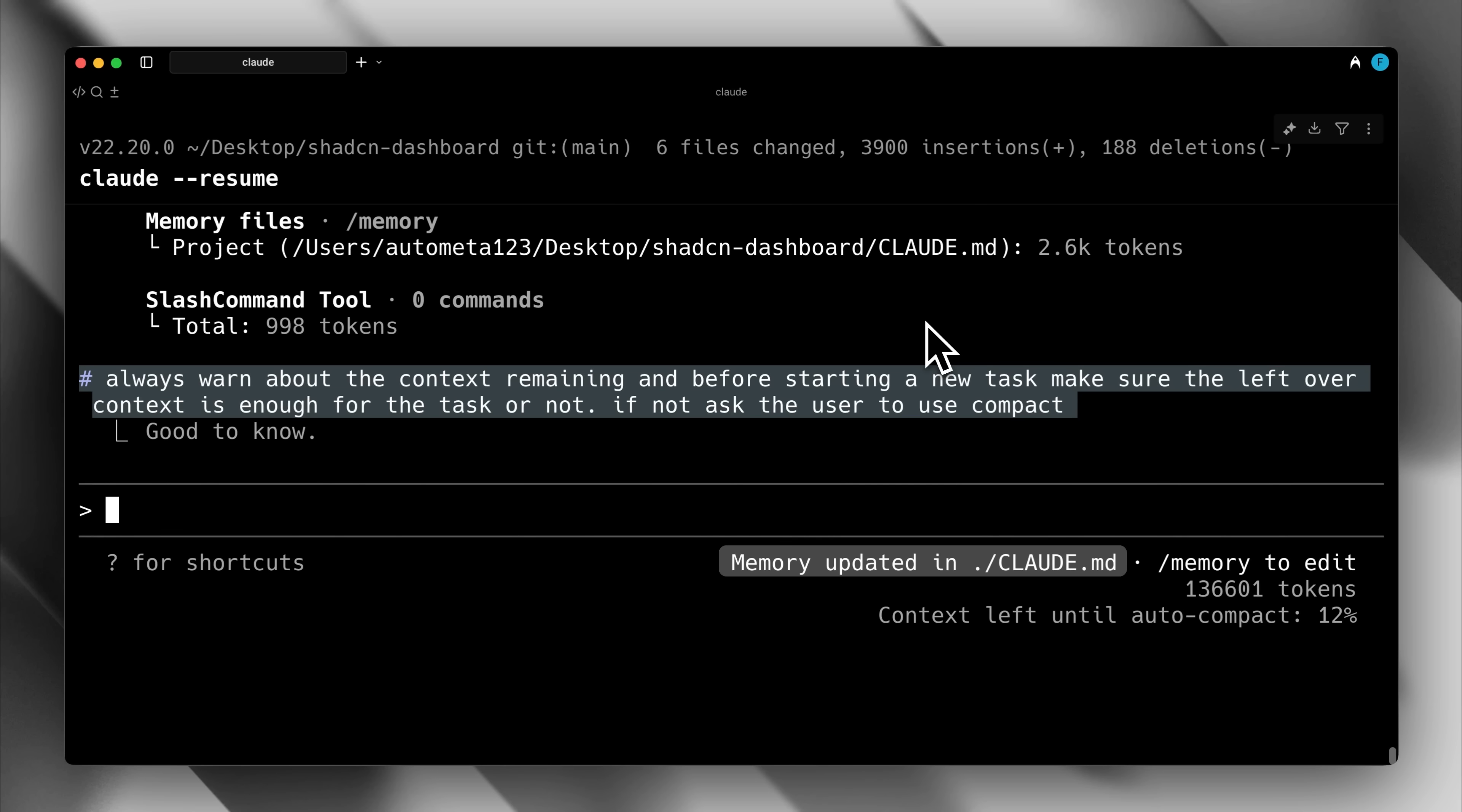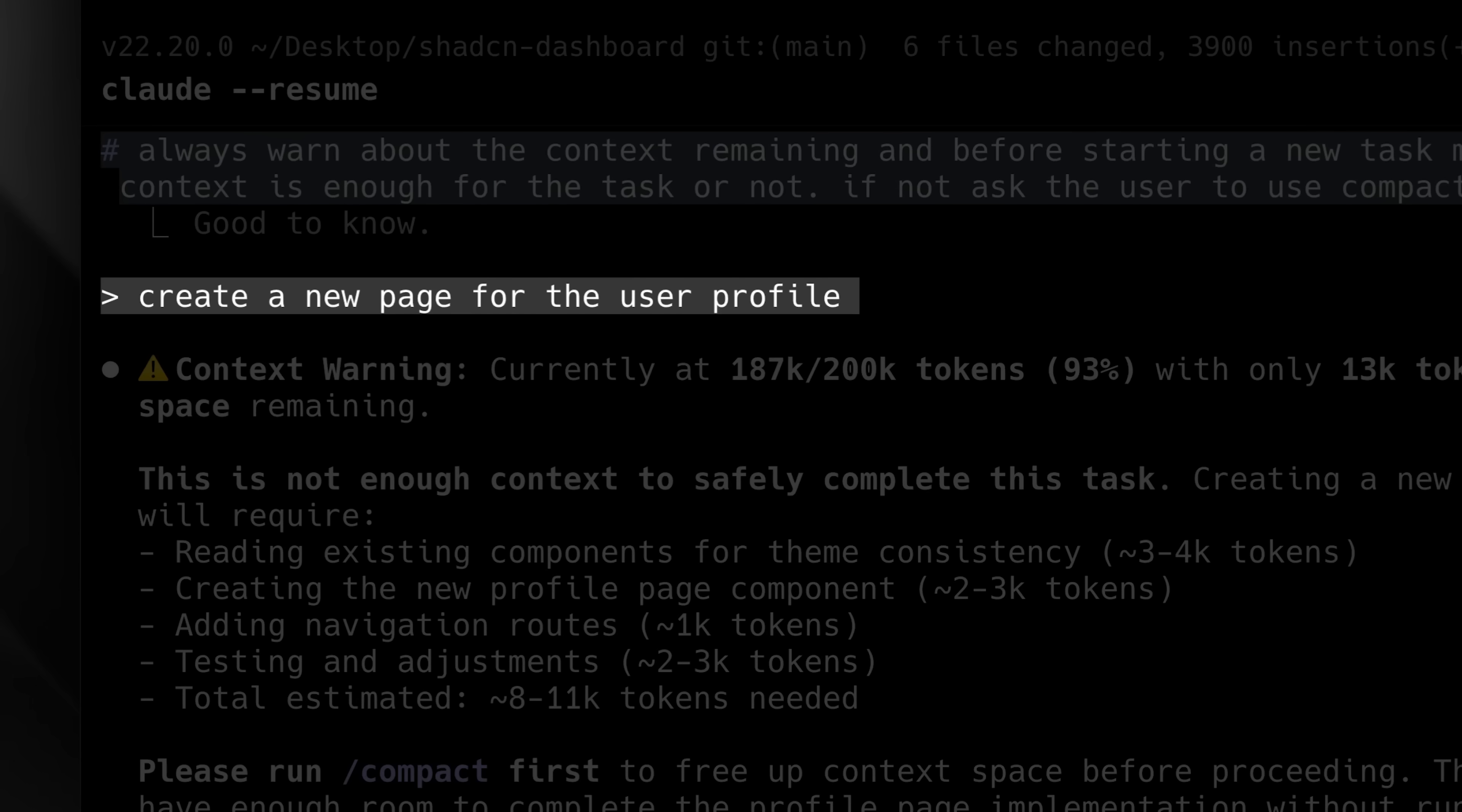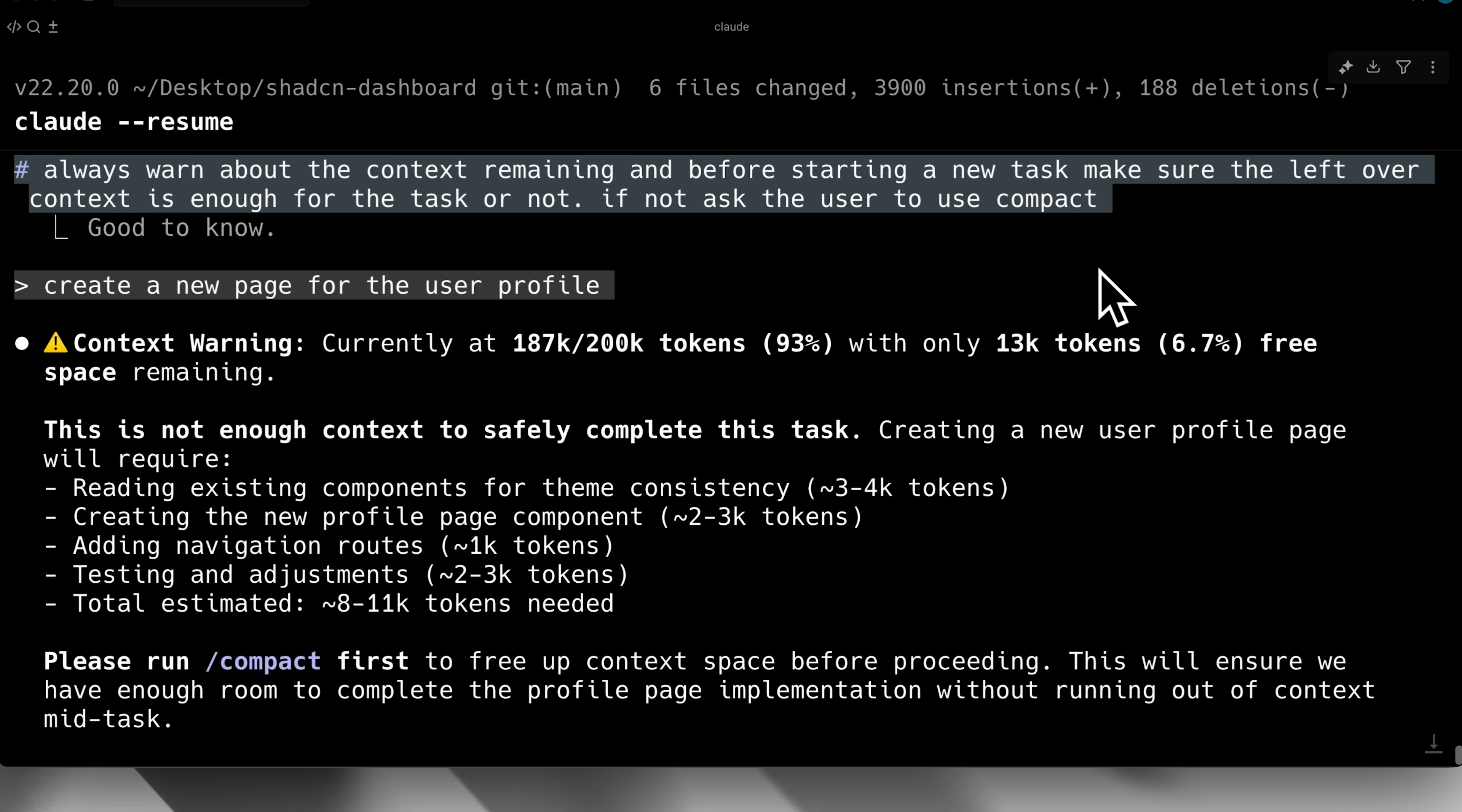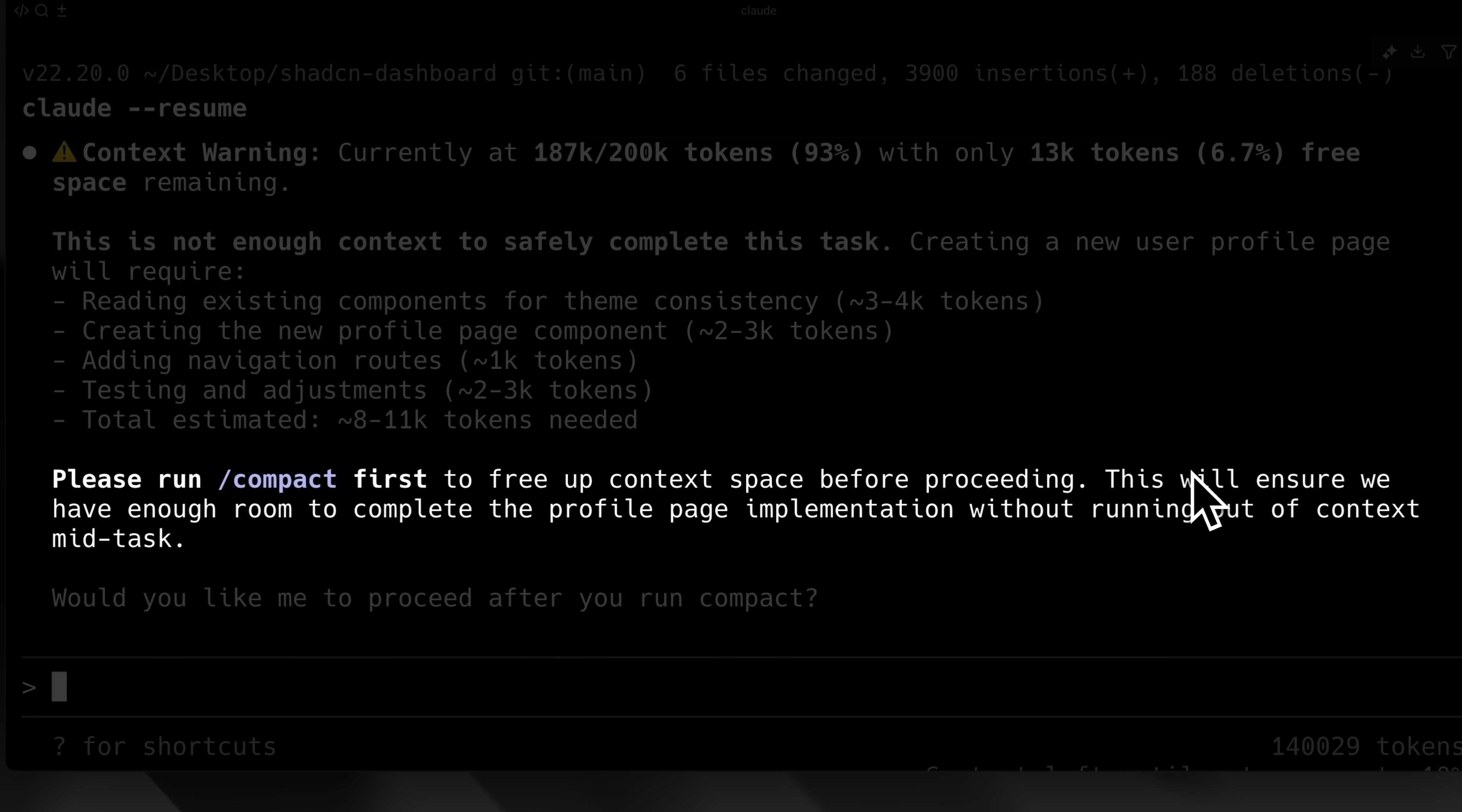Let's see how that worked in action. As you can see, after saving the command in memory, I asked it to create a new page for the user profile. Since I had already mentioned in the instructions saved in memory to issue a warning, it alerted me about the remaining context. It let me know that there wasn't enough context available to safely complete the task and advised me to run the compact command first to free up space before proceeding. This ensured there was enough room to complete the page implementation successfully.